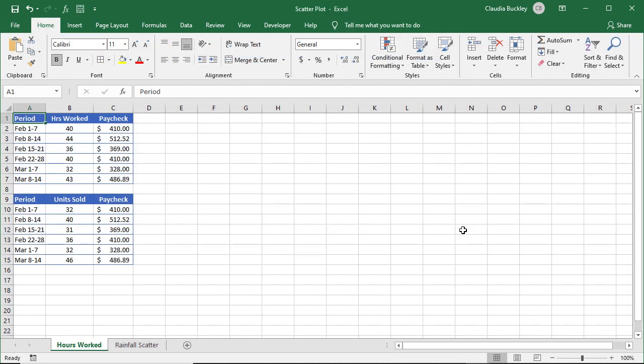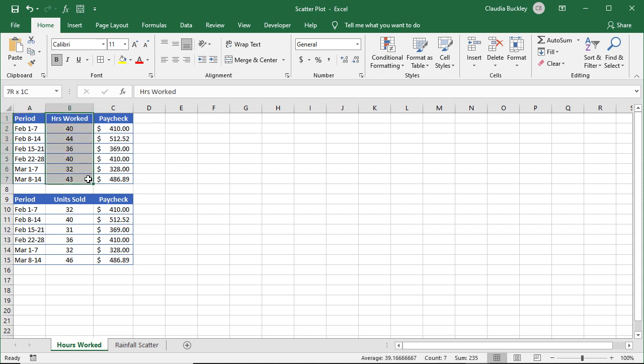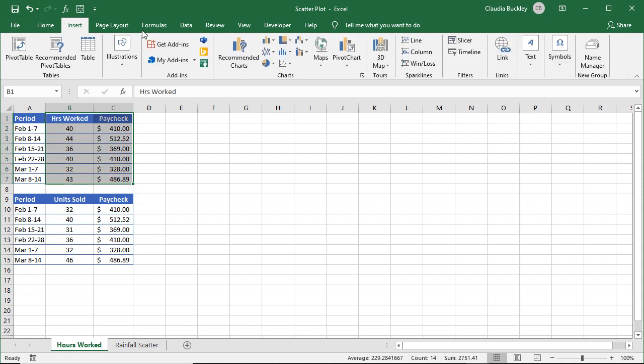What if you want to make a scatter plot in Excel with two sets of data? Here's how to do it. First, you'll need to have two distinct data sets. Organize them the way we learned before, whereby for each data set, the dependent variable should be to the right of the independent variable. Then you go in and create your scatter plot as usual.